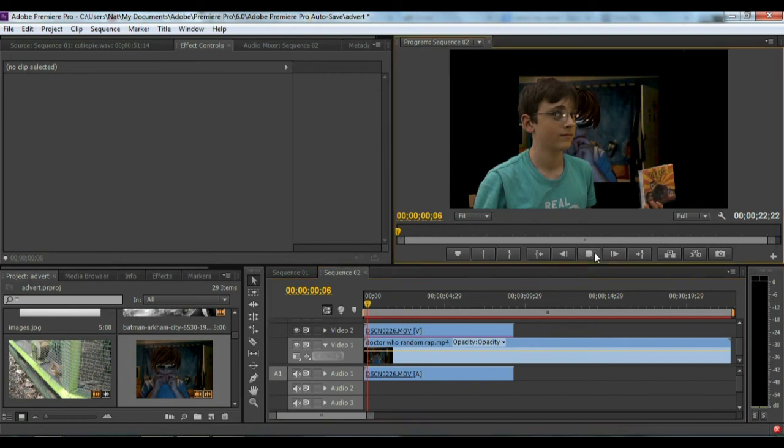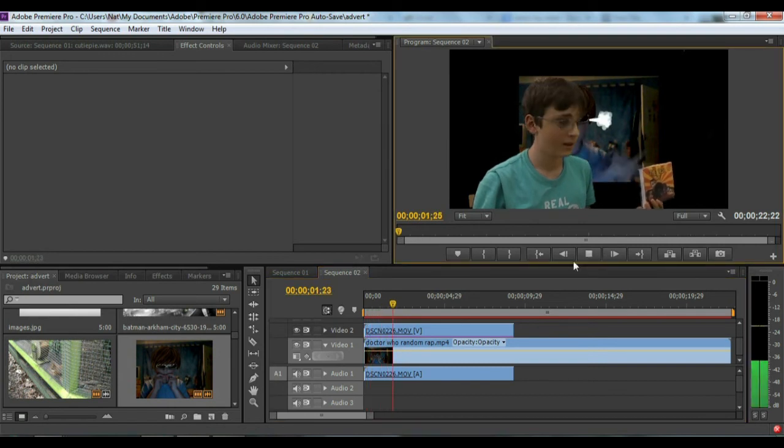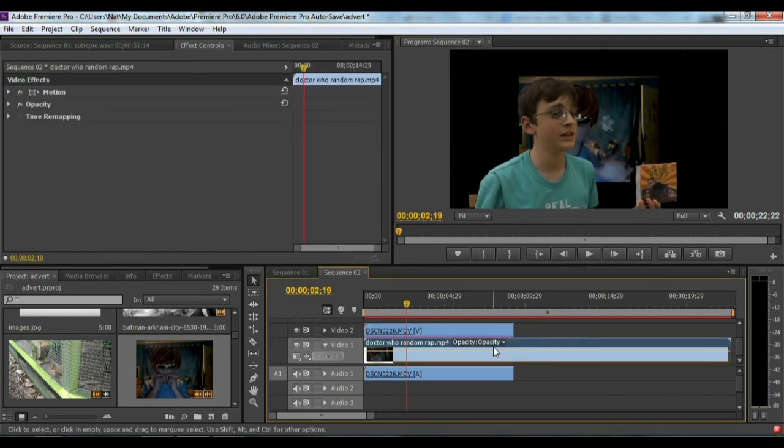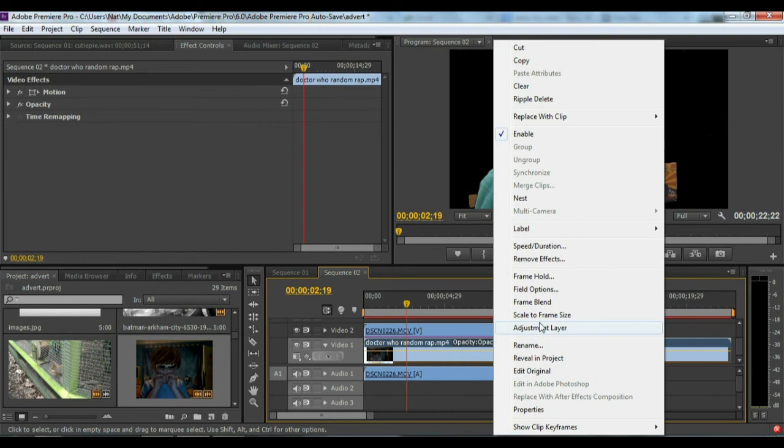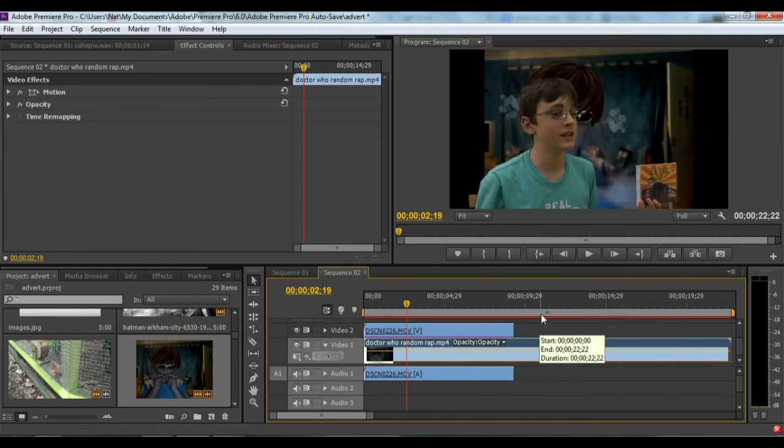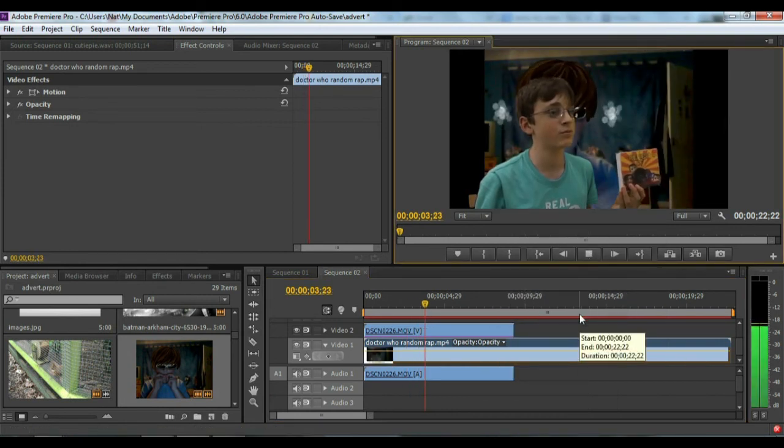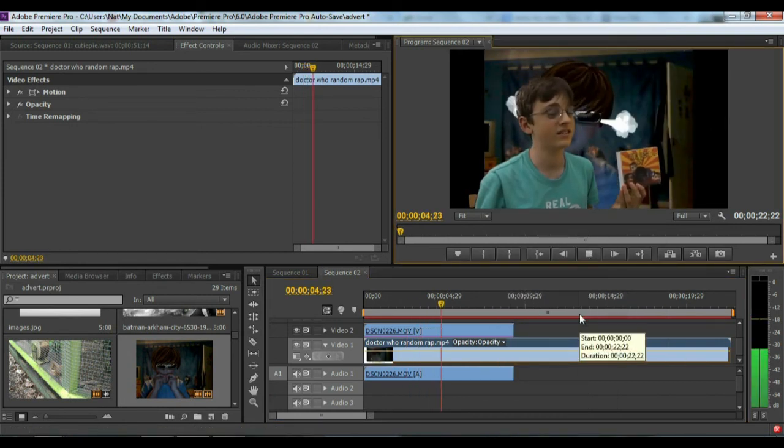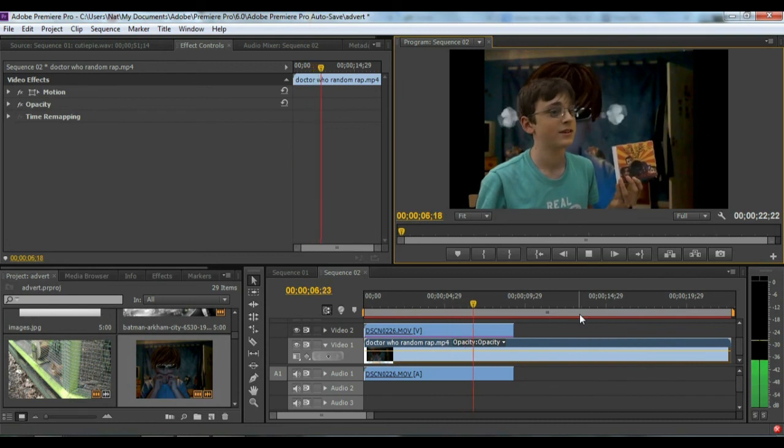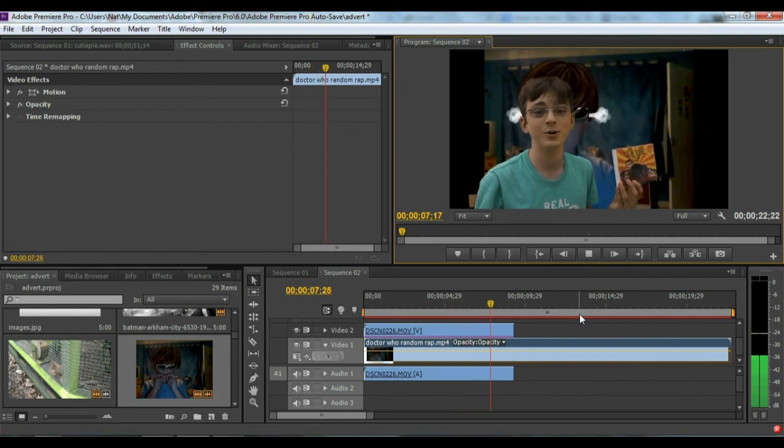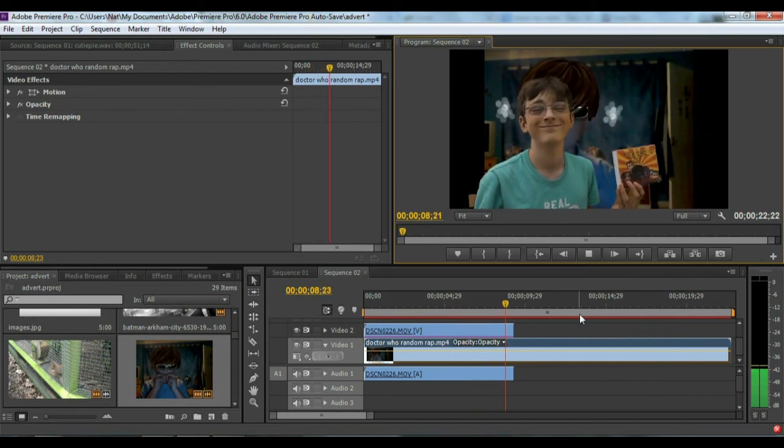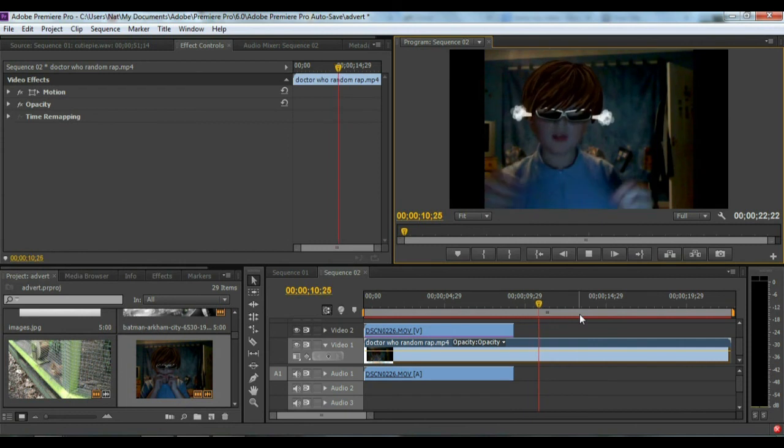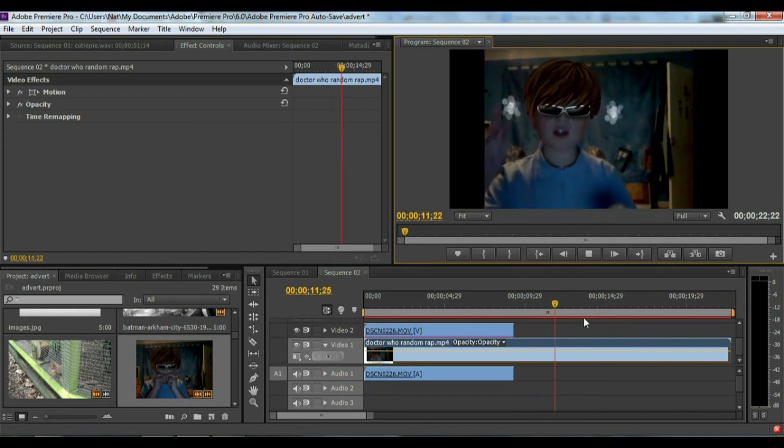Yeah, and there we go. Obviously you can scale to fit this. There we go, it looks a lot better. I find it works better than the actual After Effects.